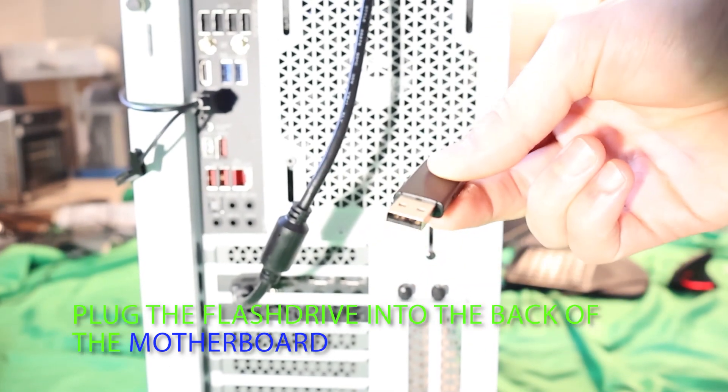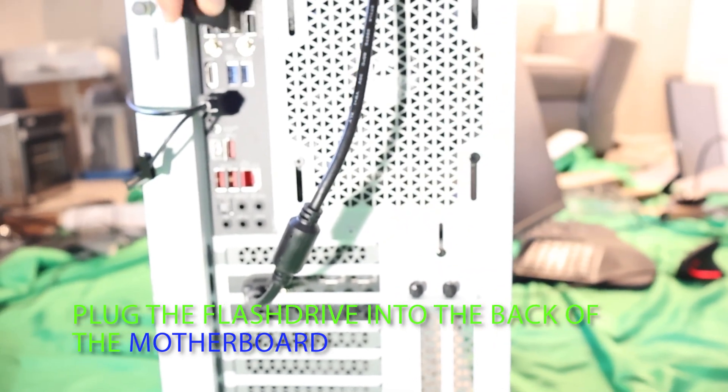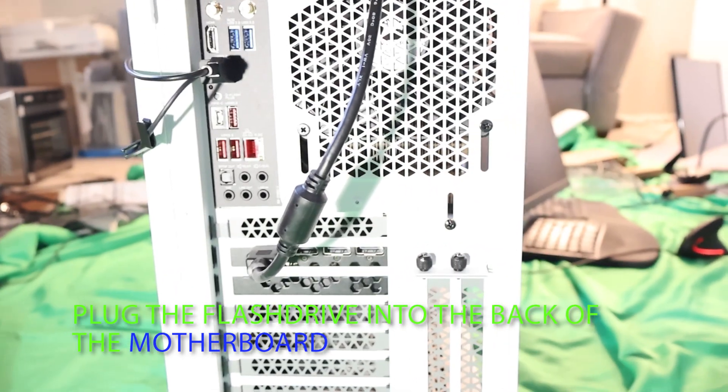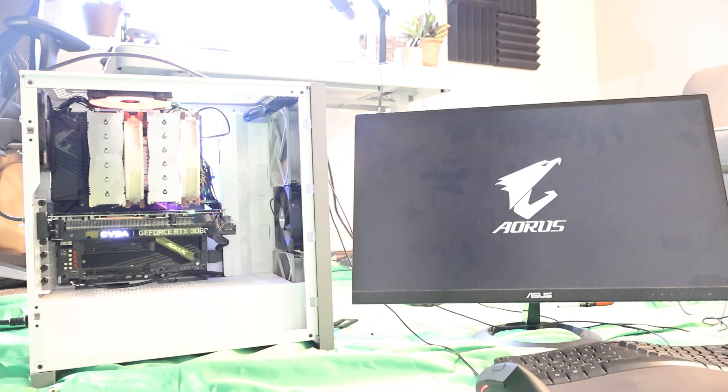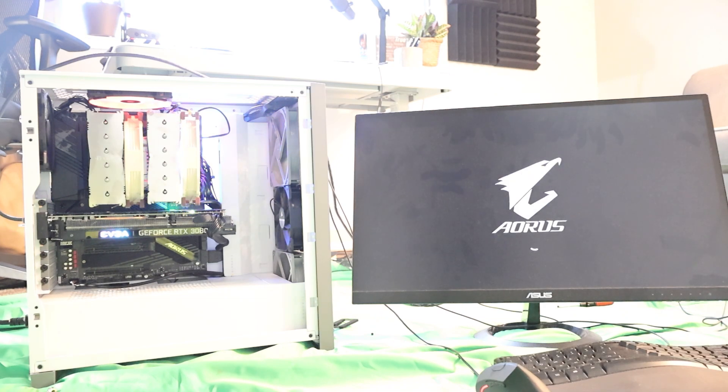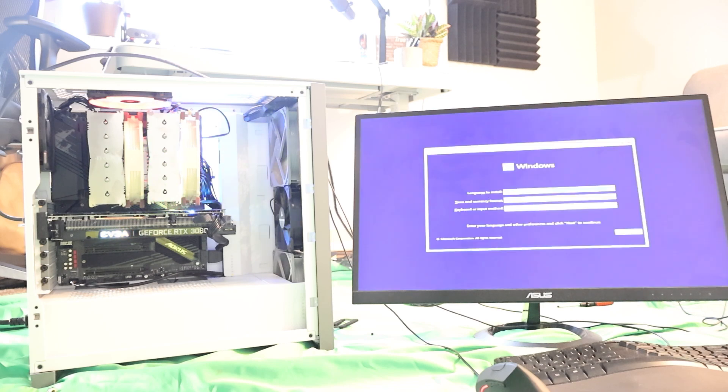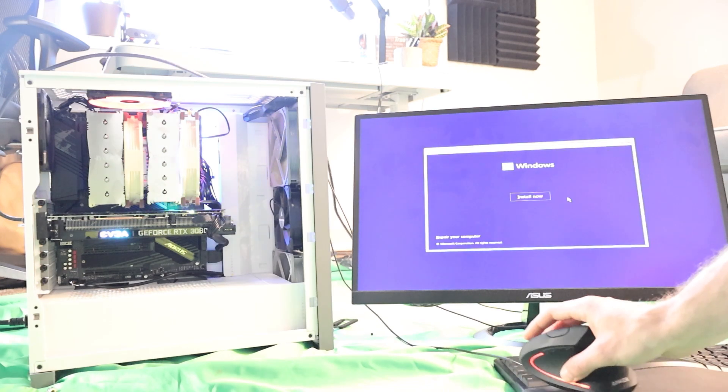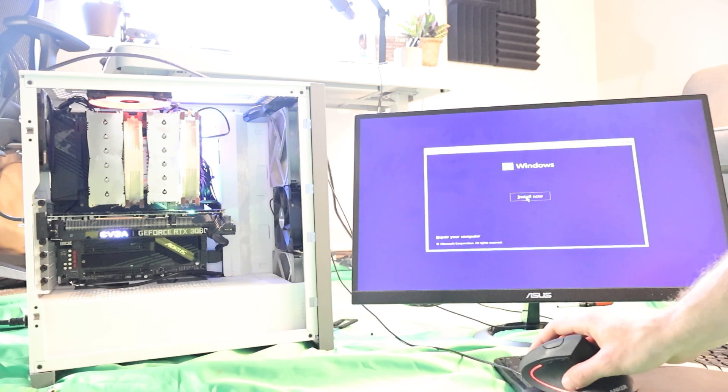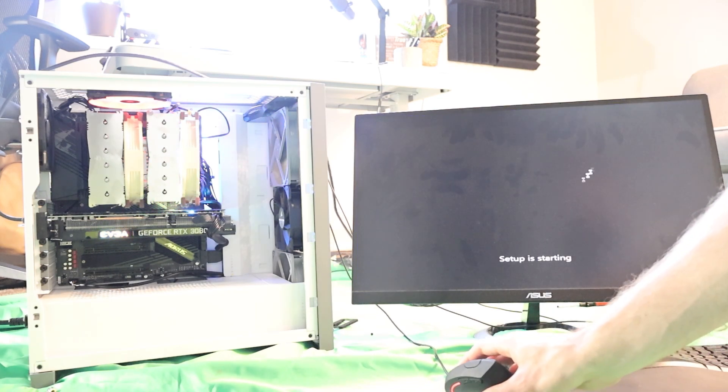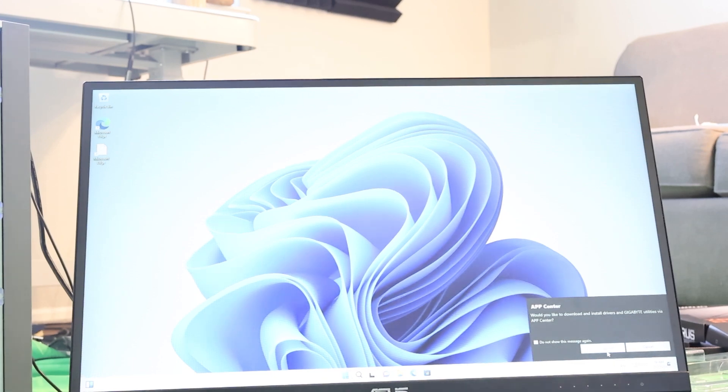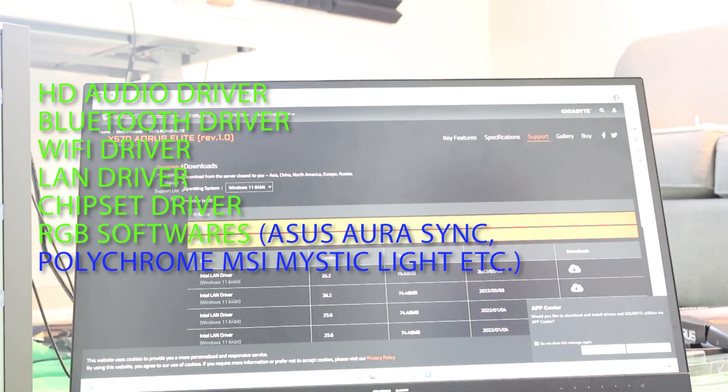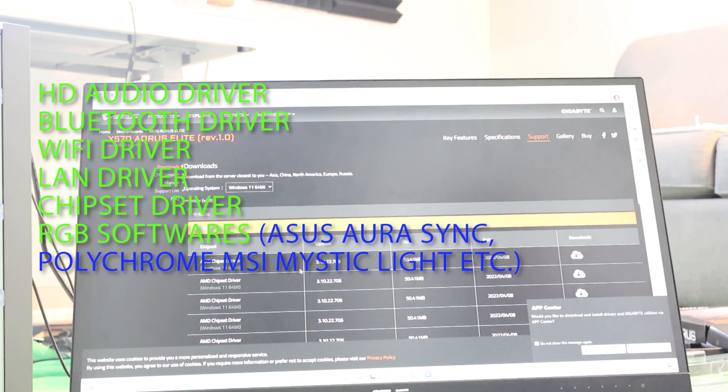And before we turn the PC on, we need to load the operating system from a flash drive. Make sure to download the Windows operating system onto the flash drive. You can find instructions linked below. The PC will immediately recognize the flash drive and it will take you to the installation page.